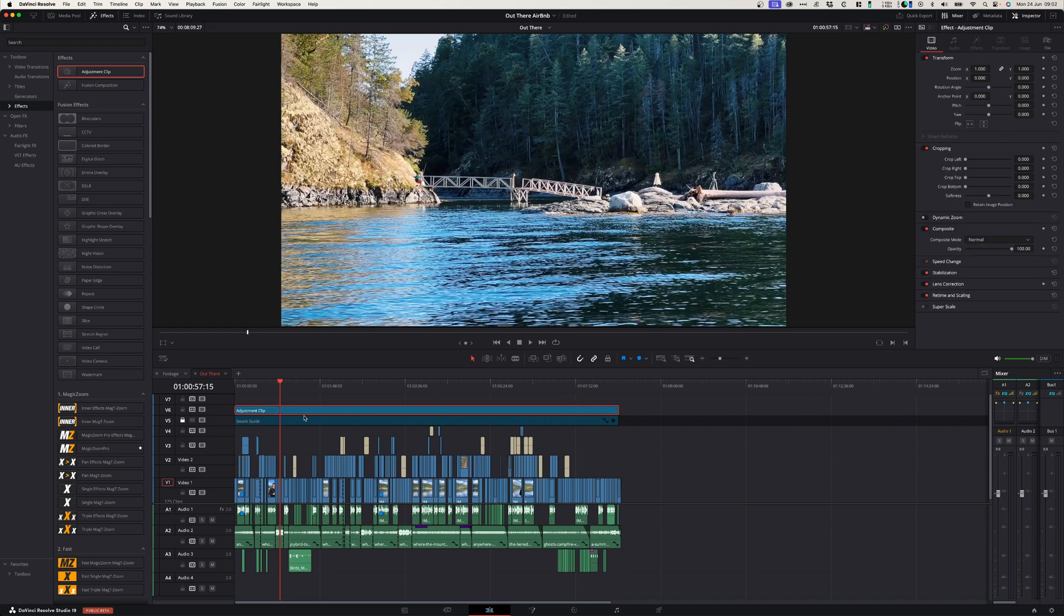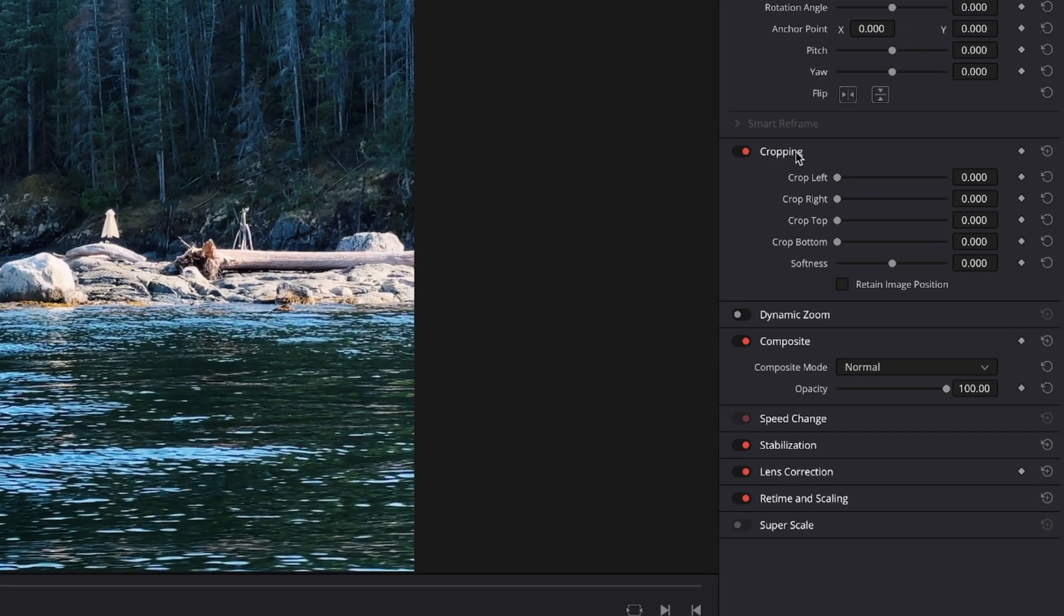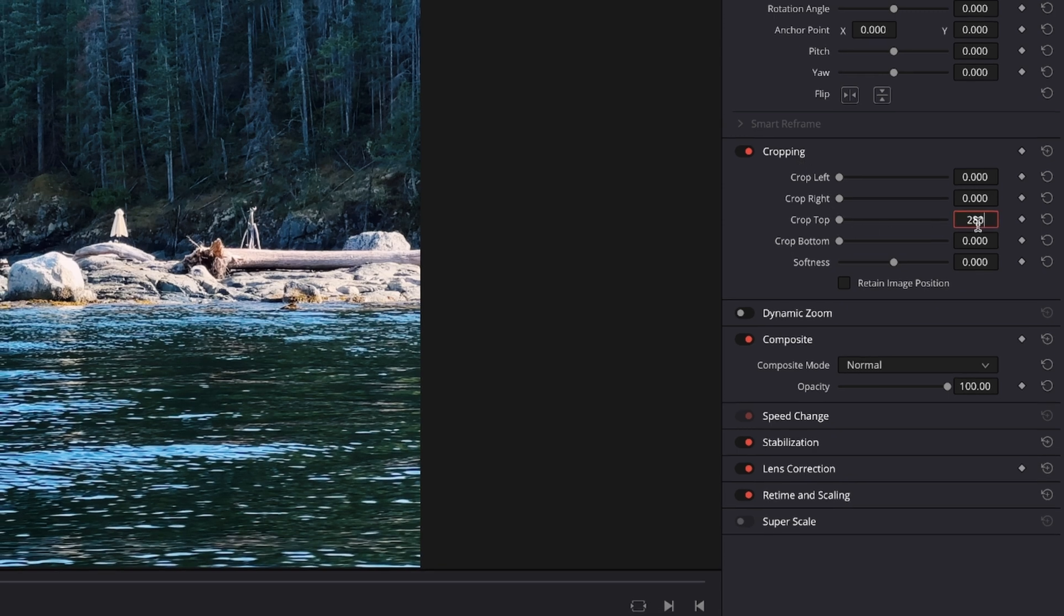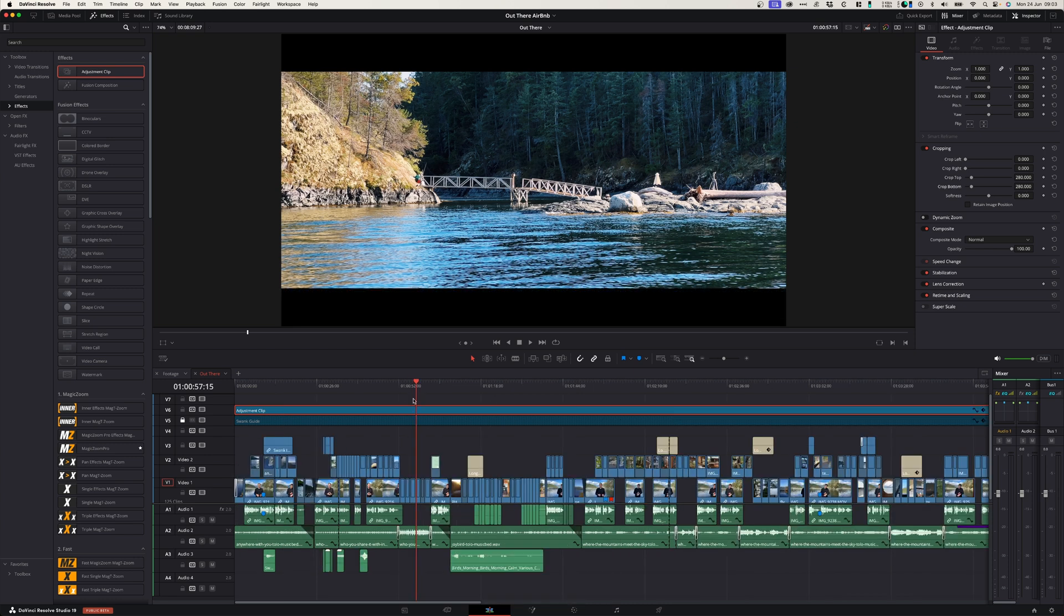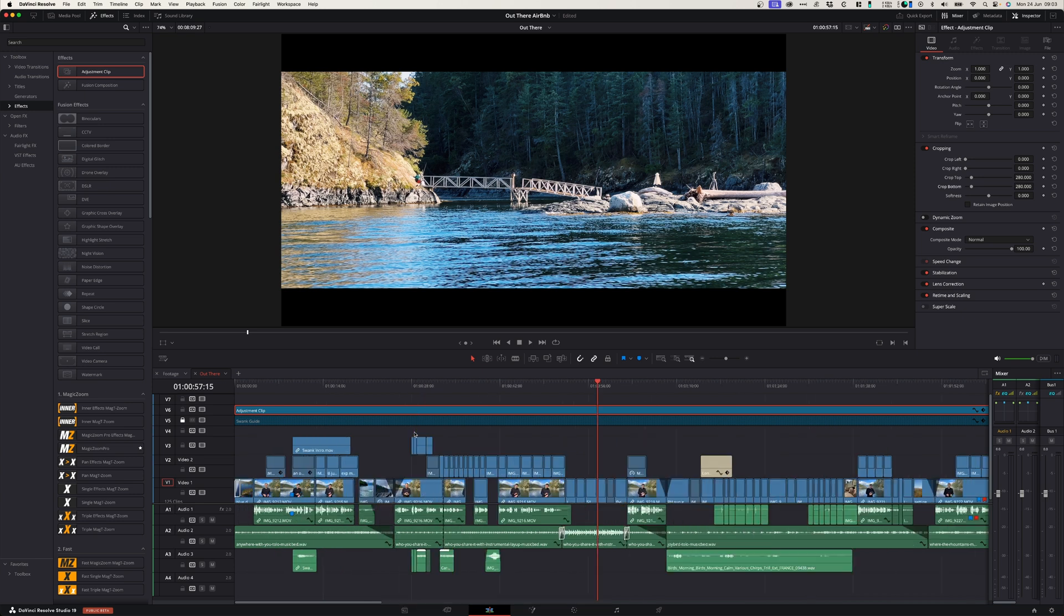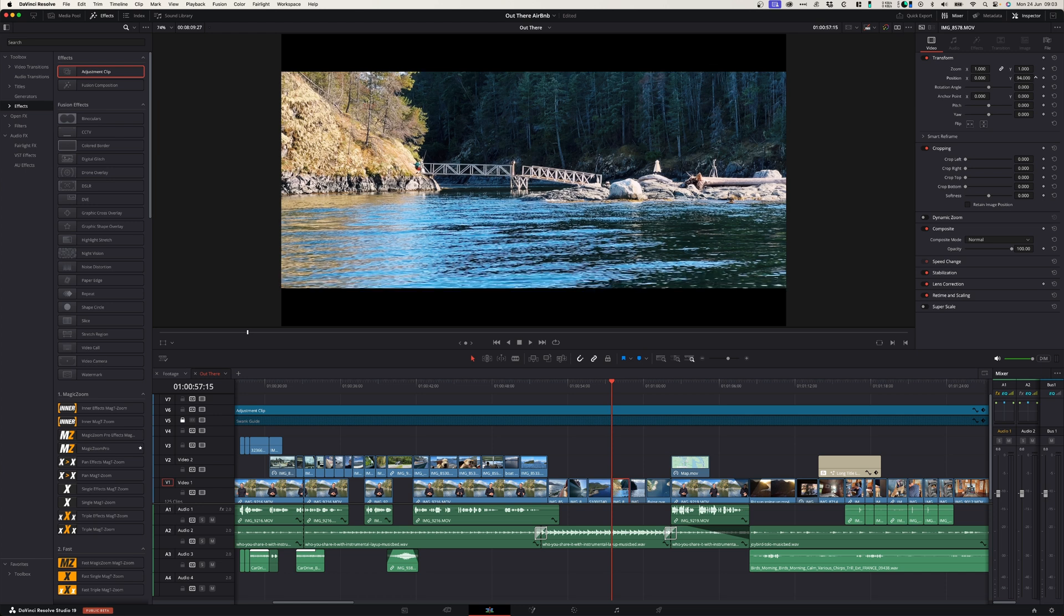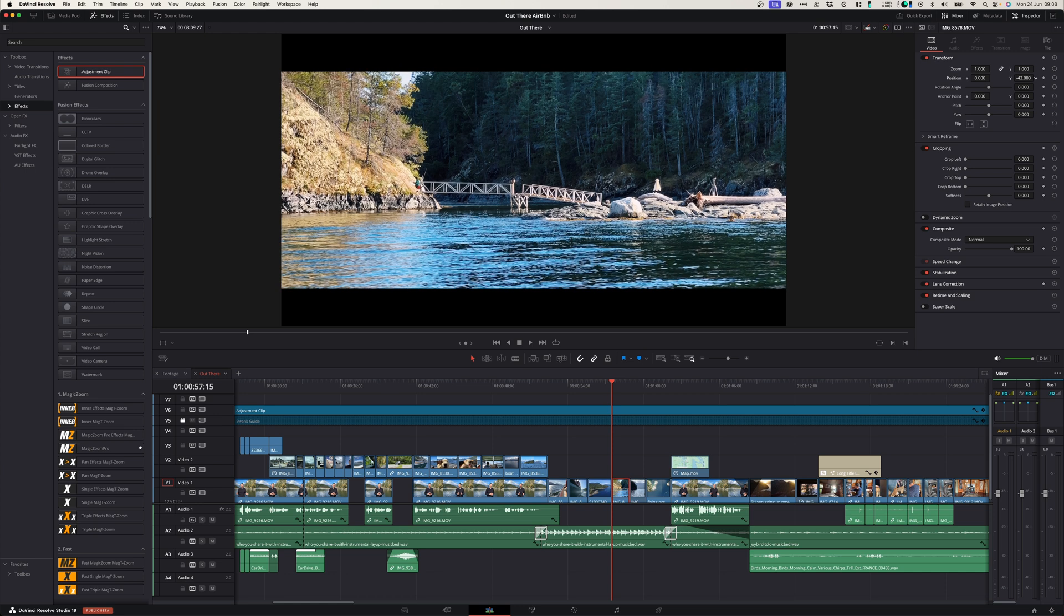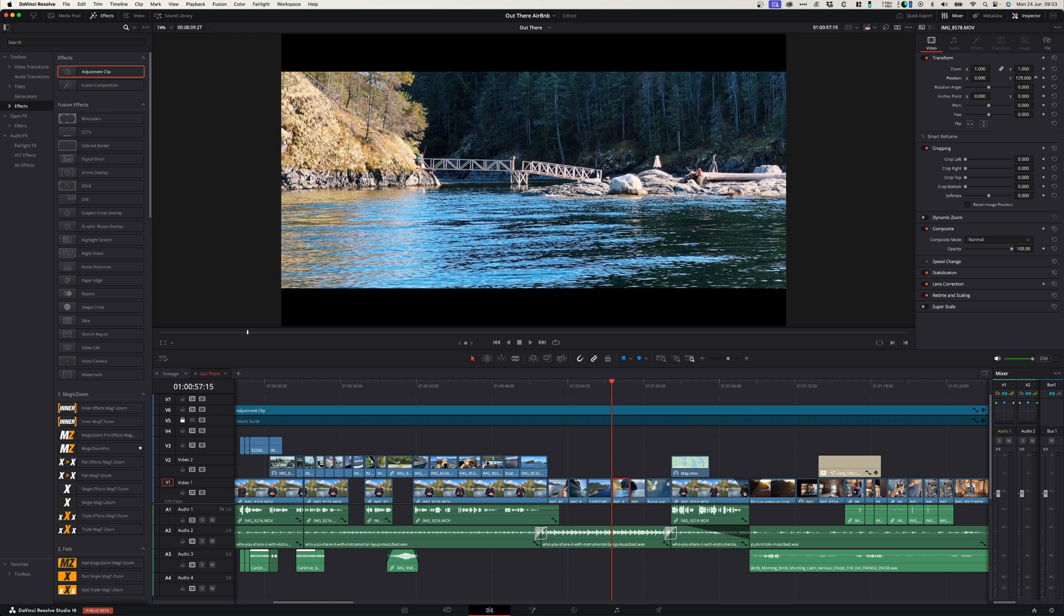And with the adjustment layer selected, activate cropping in your inspector window and simply crop it to the desired amount. This is very useful instead of adjusting each clip individually. And also, if you need to adjust any framing, you can simply go to that specific clip and just adjust the framing of that clip without affecting the crop.